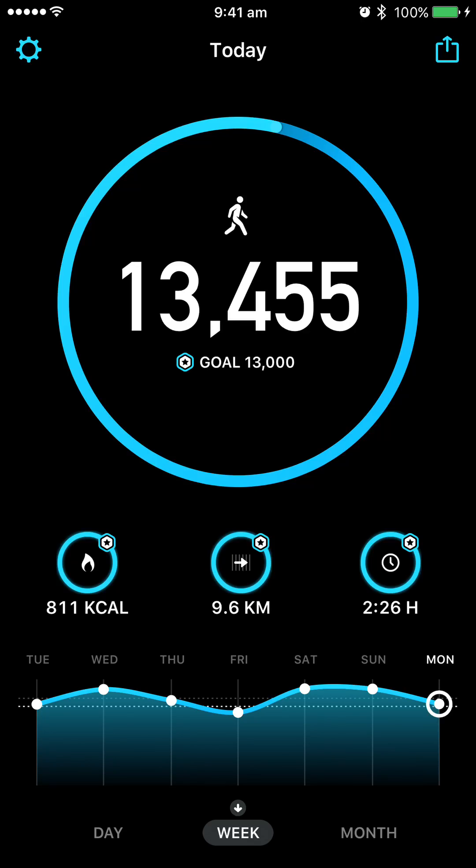Alright guys, welcome to your Steps app. We're going to show you basically what the Steps app has here for you and how you need to go about adjusting it to be set for you.